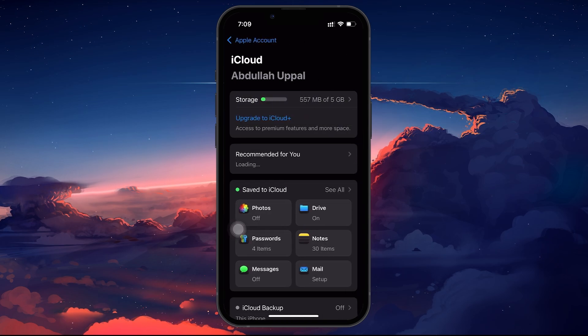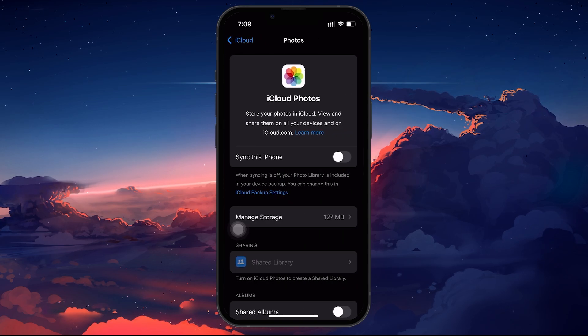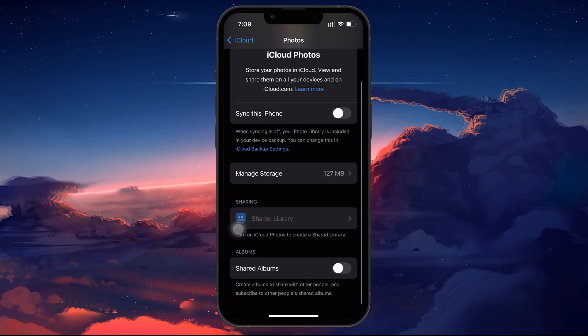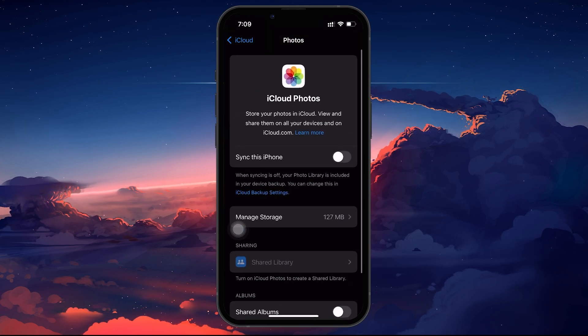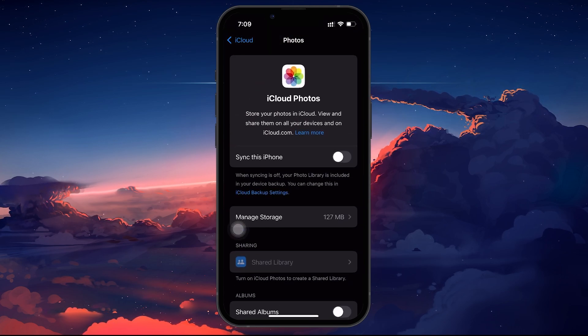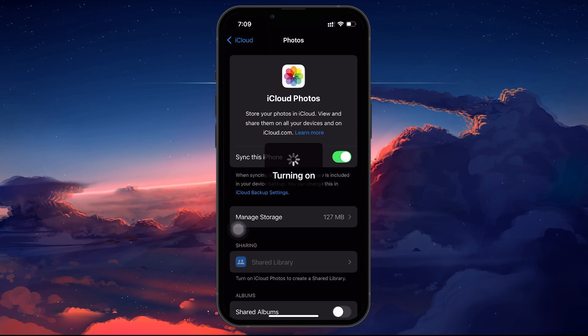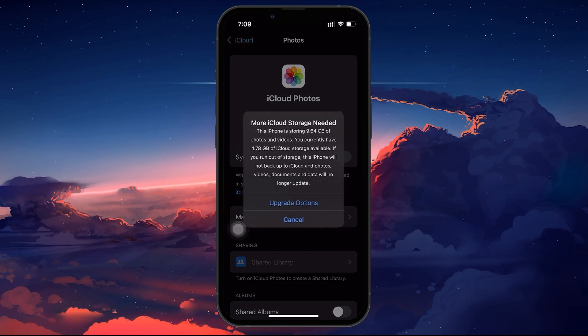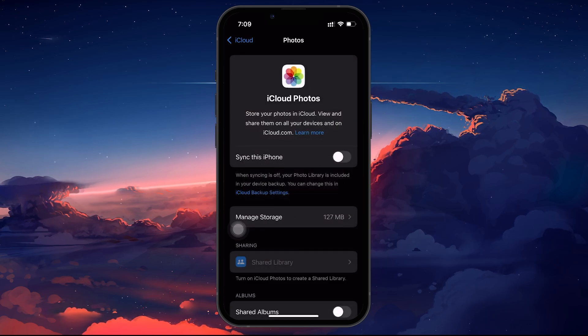Next, tap on iCloud and then select Photos. Here you will see an option called Sync this iPhone. If it's turned off, toggle it on. This will begin syncing all of your iCloud photos back to your iPhone, restoring them to your Photos app.